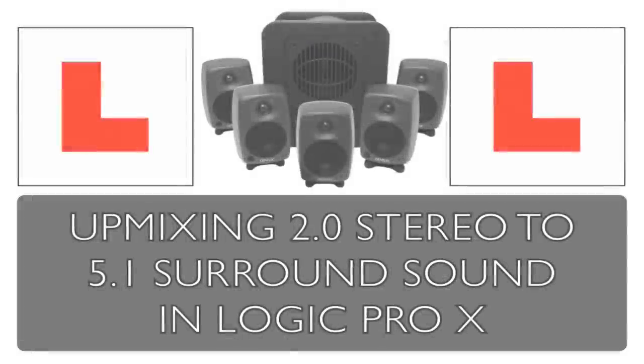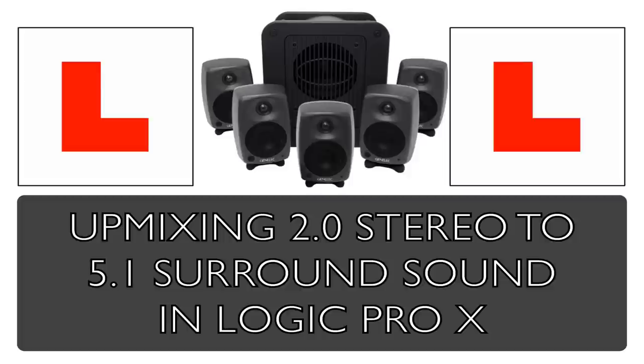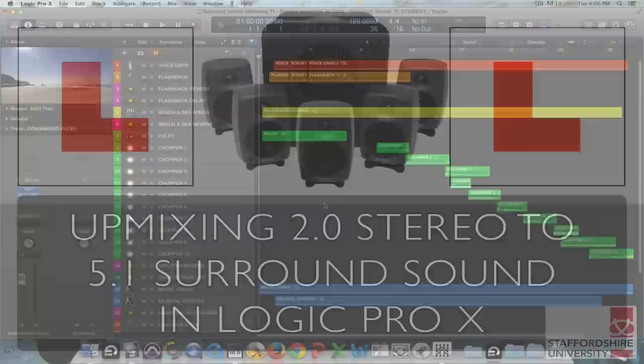In this tutorial we're going to look at how to upmix a 2.0 stereo project to a 5.1 surround sound project in Logic Pro X.